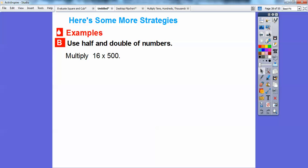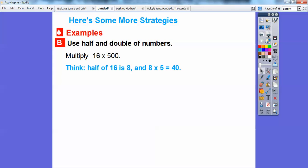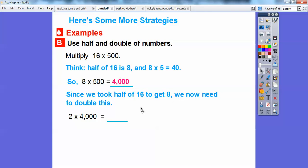16 times 500. You can use halving and doubling here. If I take half of 16, which is 8, then 8 times 5 is 40. So 8 times 500 is 4,000. Since 8 was half of 16, I double the answer to get back to 16. So doubling 4,000 gives me 8,000. Therefore, 16 times 500 equals 8,000.